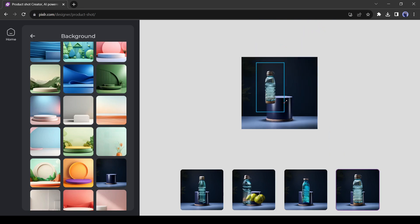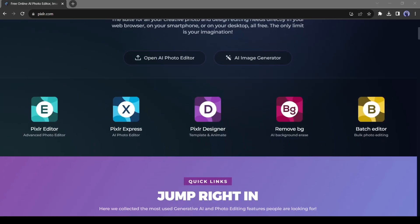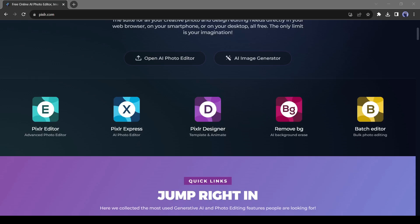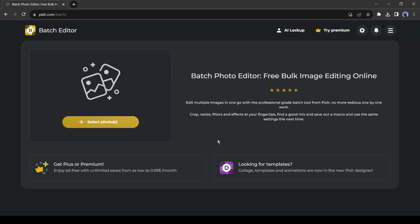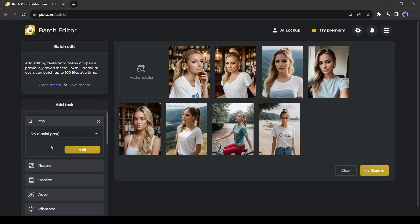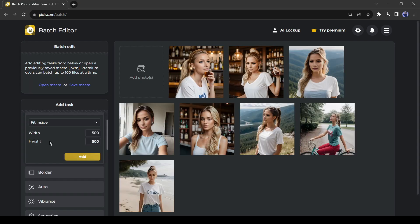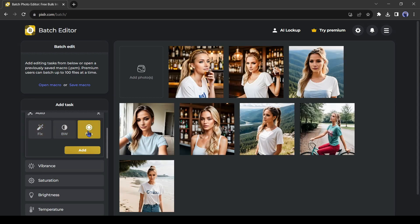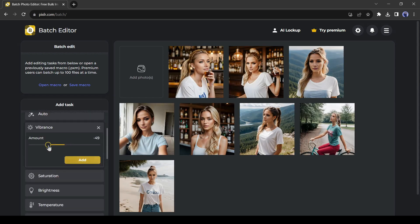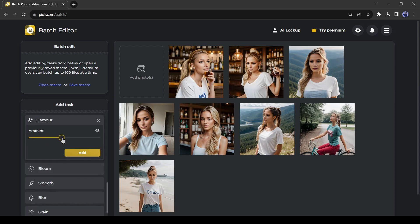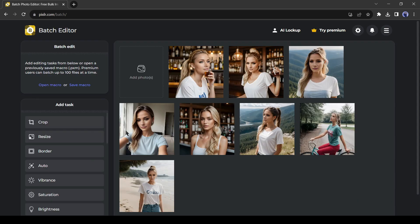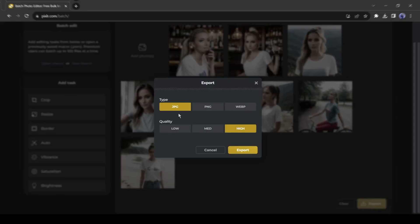Till now we were talking about single image editing. Pixlr has a batch editing feature also. To edit your image in bulk, select the batch editor from here, and then upload your images. Now you can edit them in bulk mode. You can adjust the size, aspect ratio, color grading, and many others. After editing you can export them as zip files.